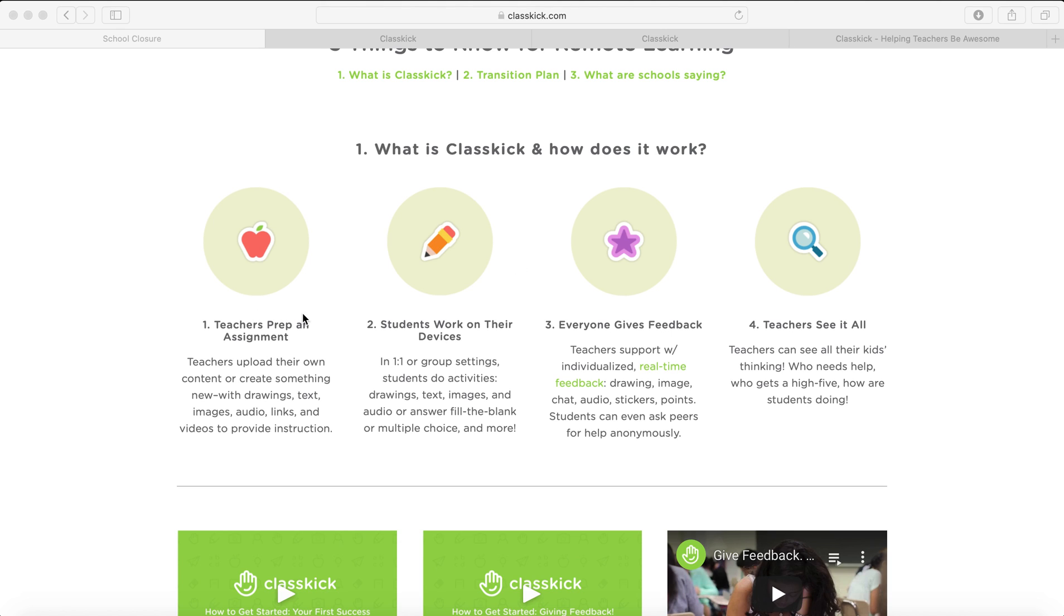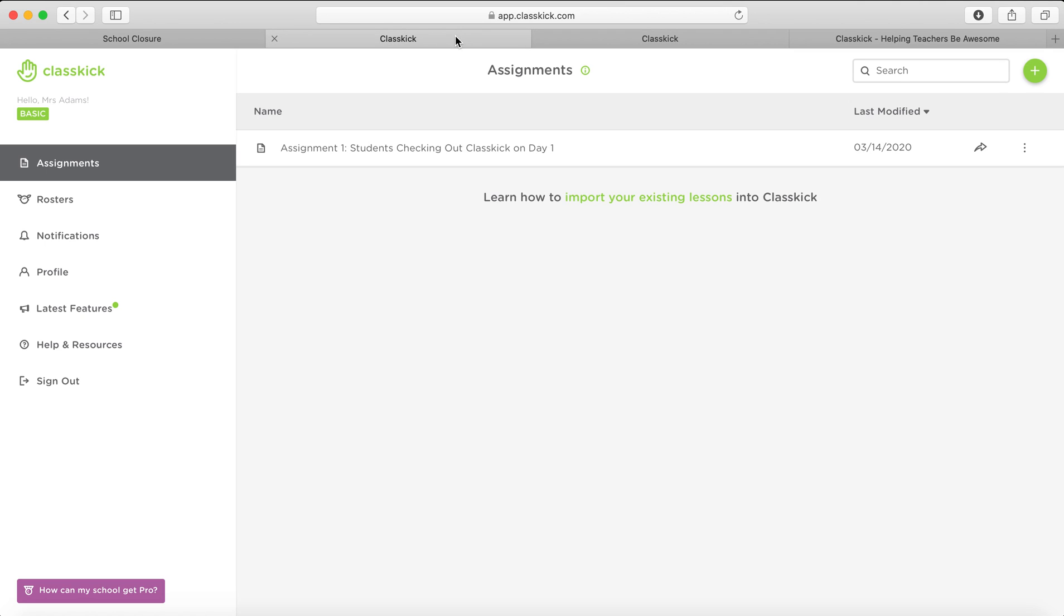But just for the basic version, you prep an assignment, the students work on their devices, everyone can give feedback including the students, and the teachers see everything that's happening. So once you log in and you're on the first page, this is the home page, and the two important parts of ClassKick are the assignments and the rosters.